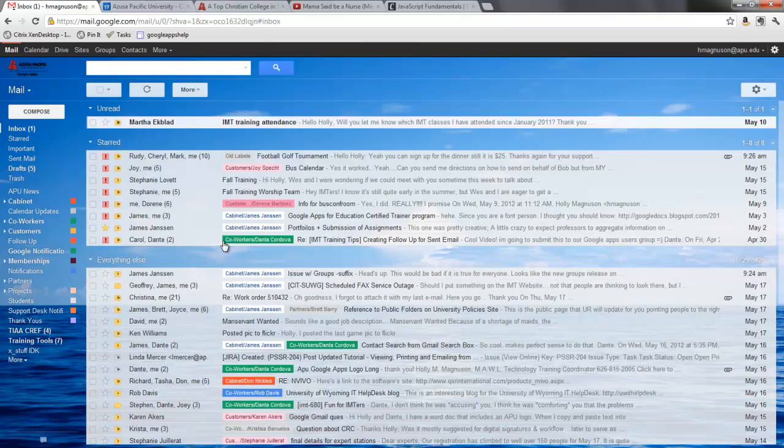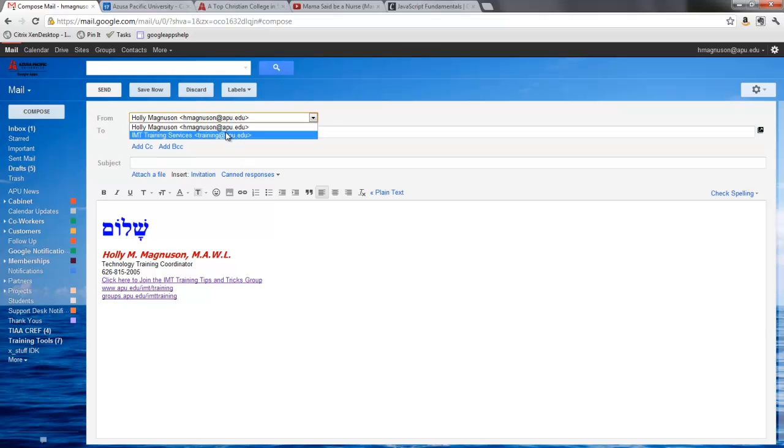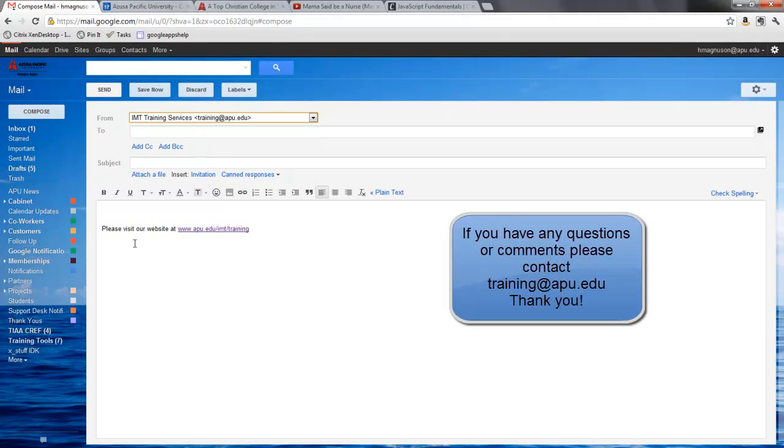And when I compose I have my signature file for Holly Magnuson and then I have my signature file for the training. If you have any questions or comments please feel free to contact training at apu.edu. Thank you.